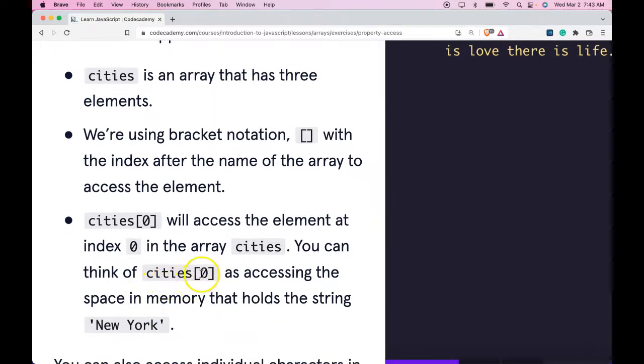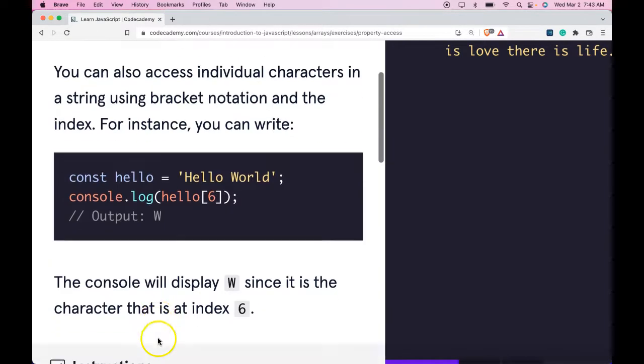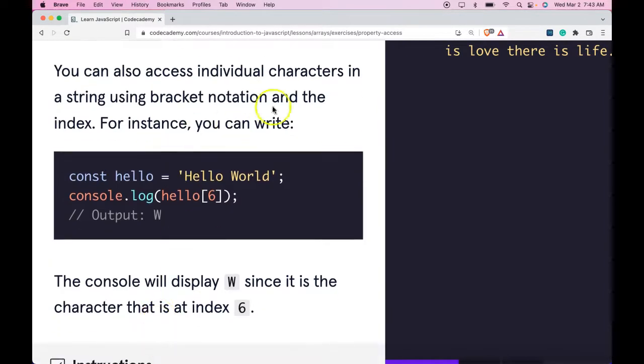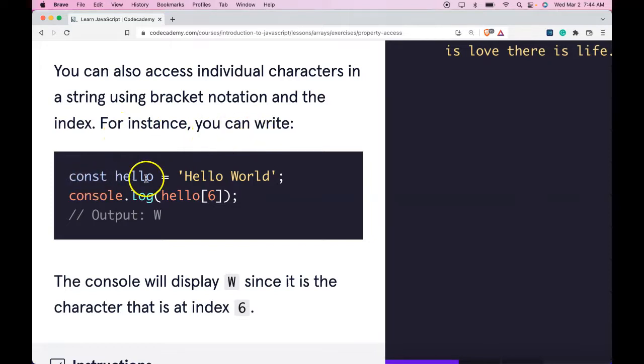You can think of cities zero as accessing the space in memory that holds the string New York. You can also access individual characters in a string using bracket notation and the index. For instance, you can write const hello assigned hello world.